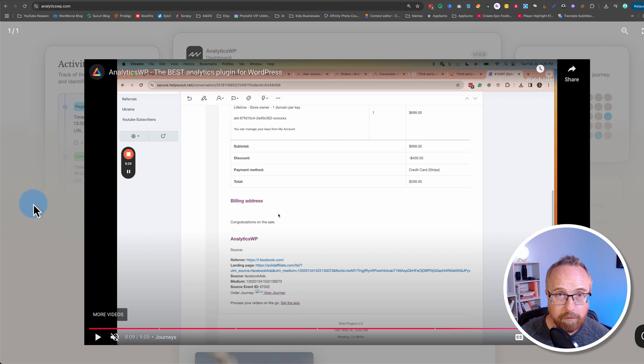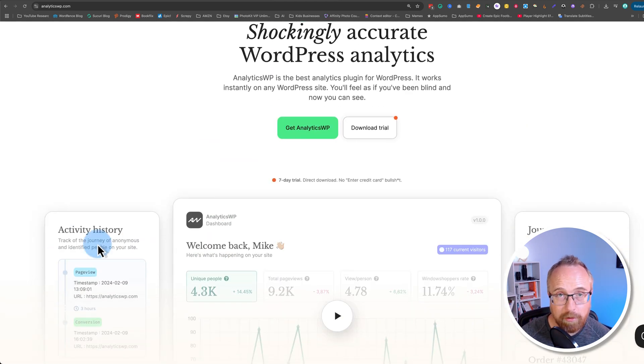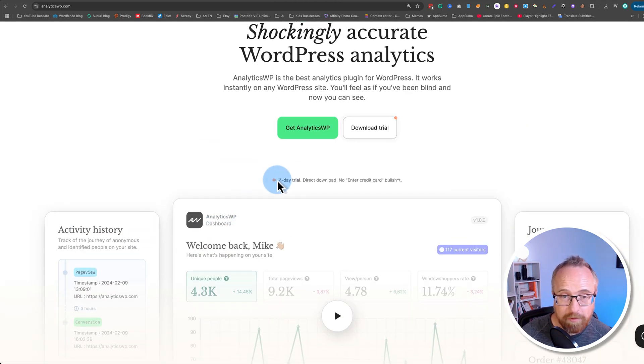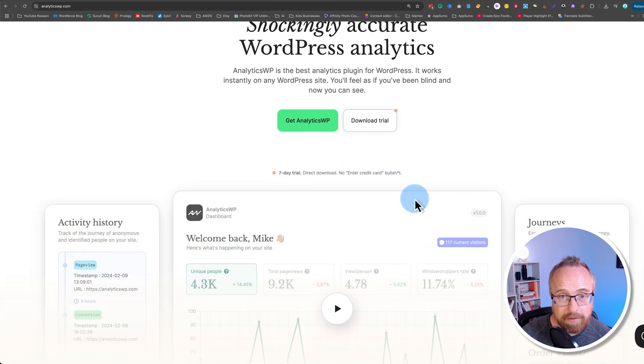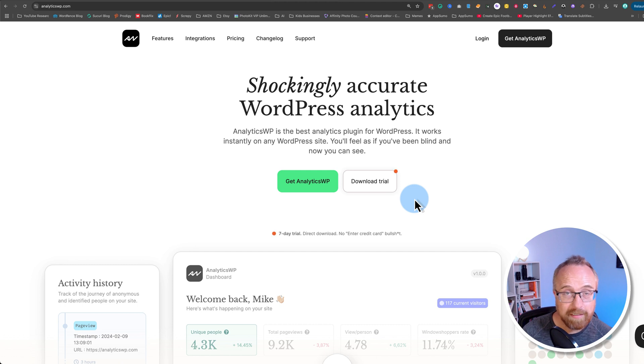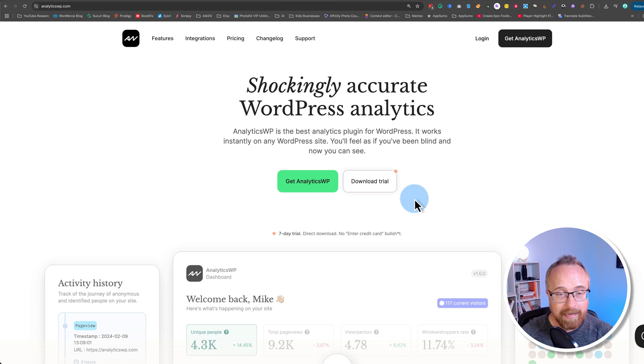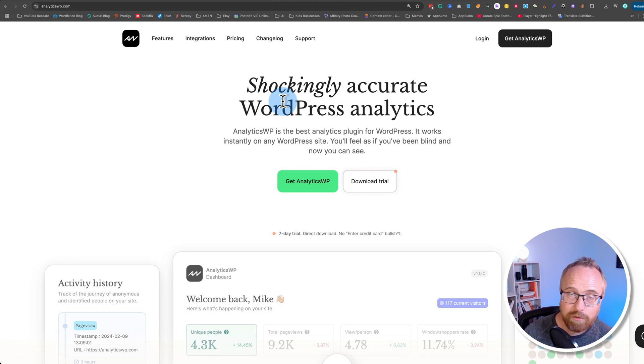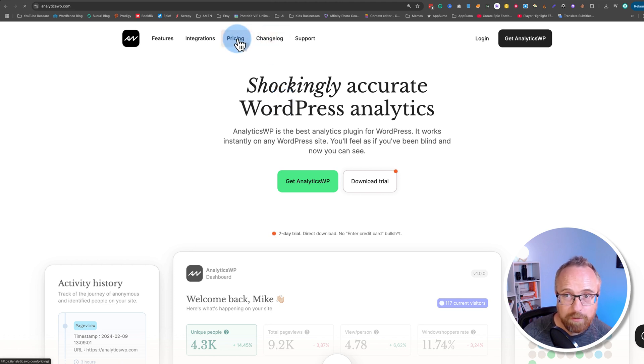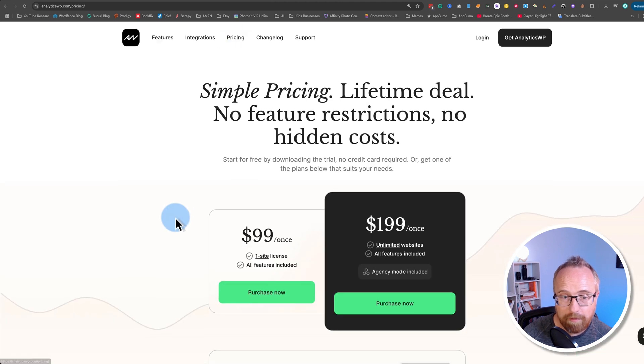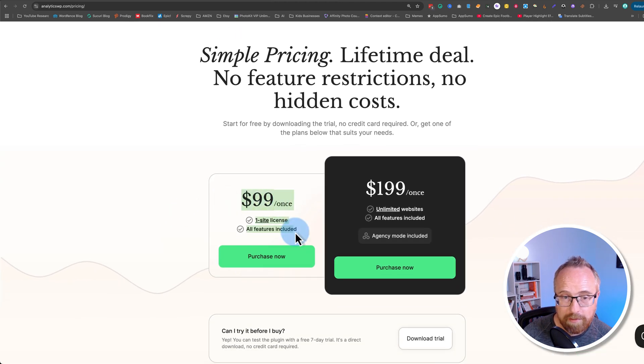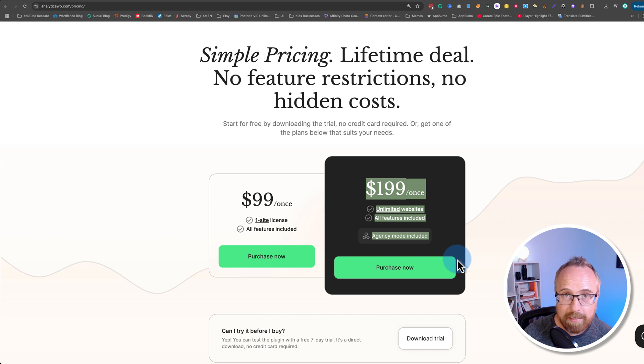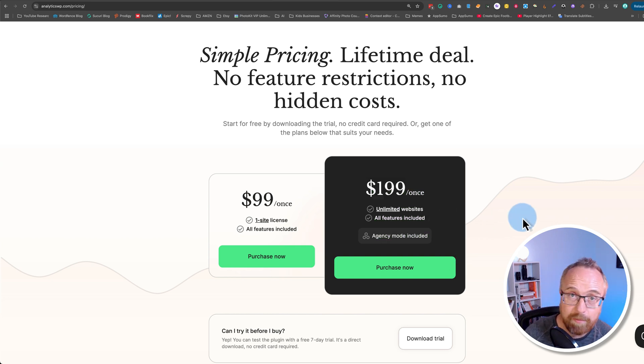And that's really all you need to know for Analytics WP. The next step is trying it out. There's a free seven-day trial, no credit card required, no BS. Try it out for seven days, collect some data, see how easy it is, and question whether you want to keep Google Analytics as your main go-to or whatever else you have, because the pricing here is one time. One time and you keep it forever. $99 for one site, $199 for all websites, including agency mode. So click the link in the description down below and check out Analytics WP.